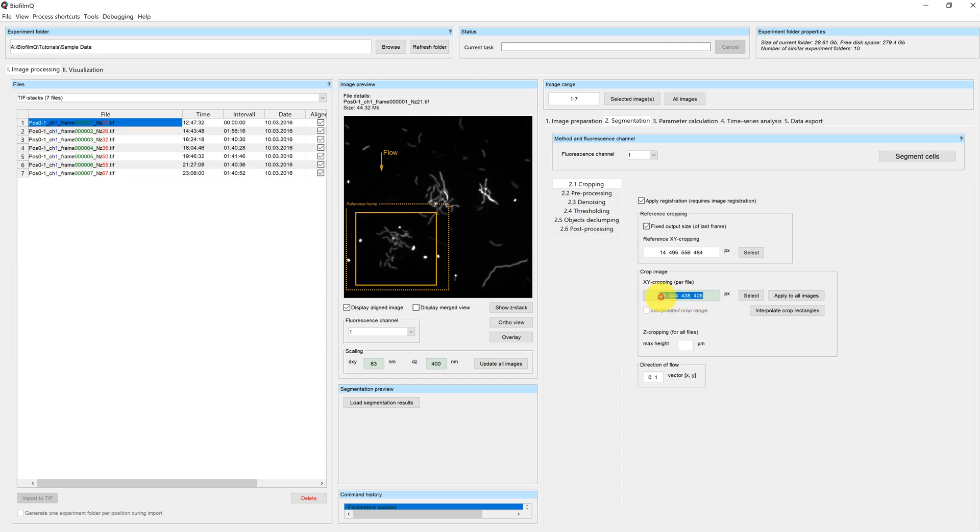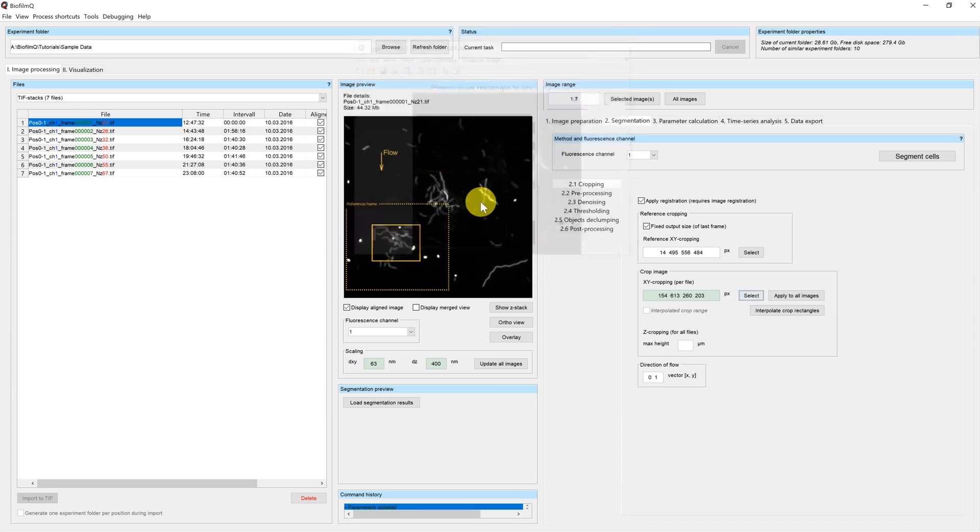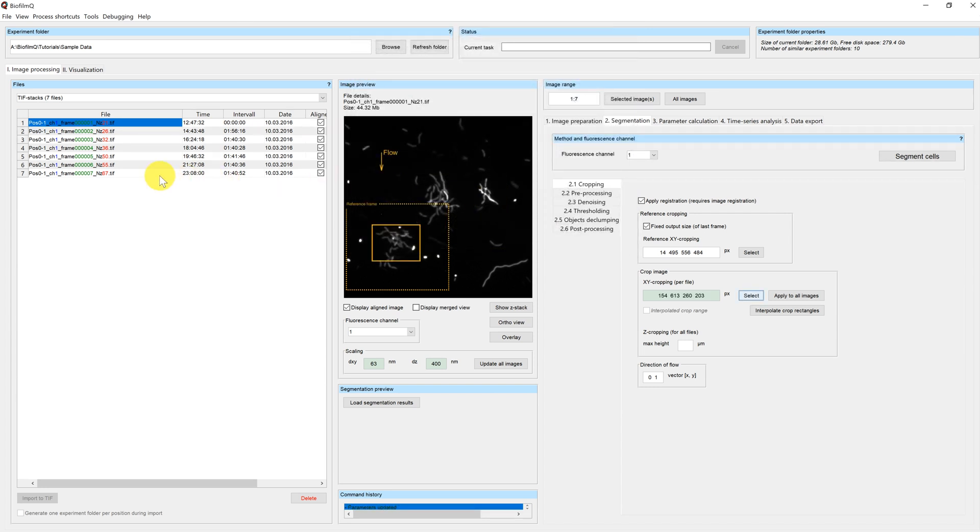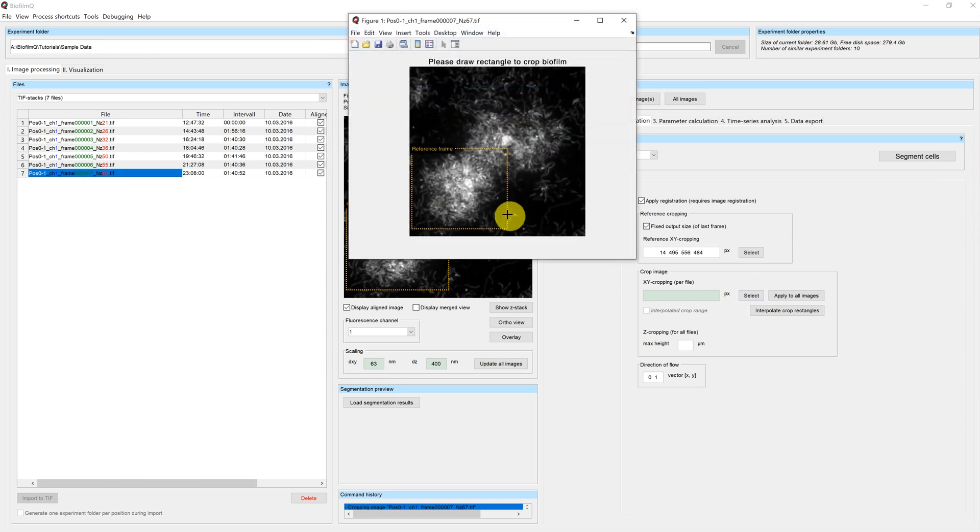First we have to delete our values again. We just delete the values and click on apply to all images. Now you can click on select again. Select the biofilm in your first image. And select the biofilm in your last image.